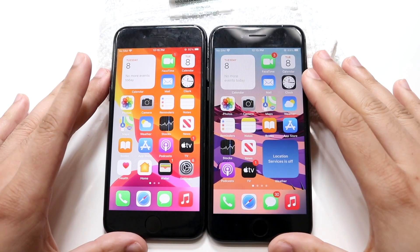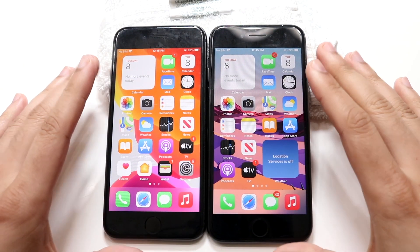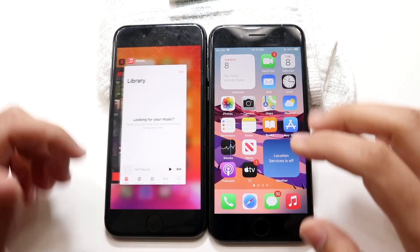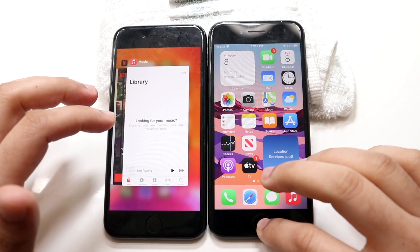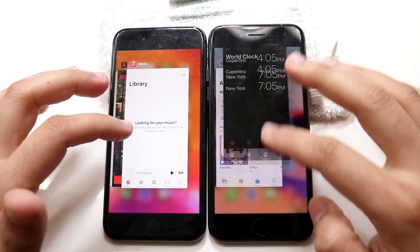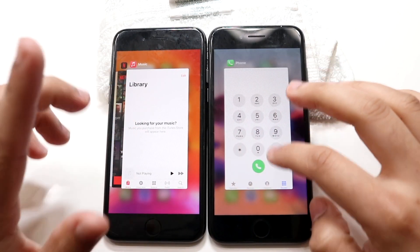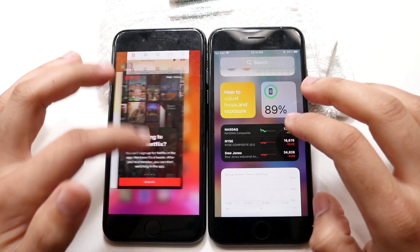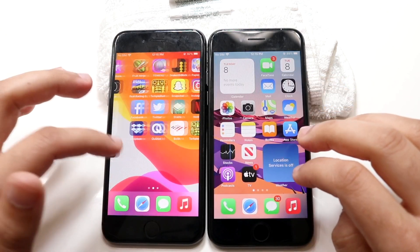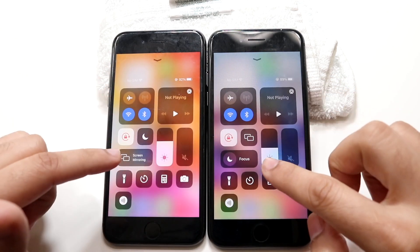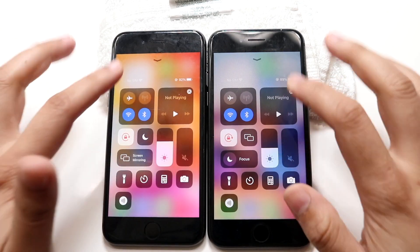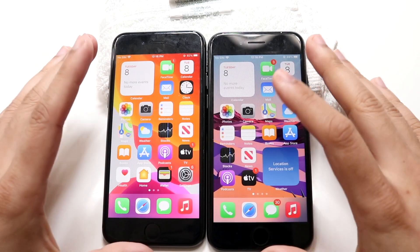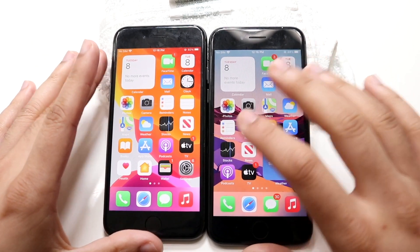Welcome back everyone. Let's do a speed comparison between iOS 15 and iOS 14 on the iPhone 8. The iOS 15 device is on the right, the iOS 14 device is on the left. An easy way to tell which one is which is if you swipe up from the bottom — you can see one has Focus Mode and one doesn't. iOS 15 does have Focus Mode, so all the apps are clear on the background.